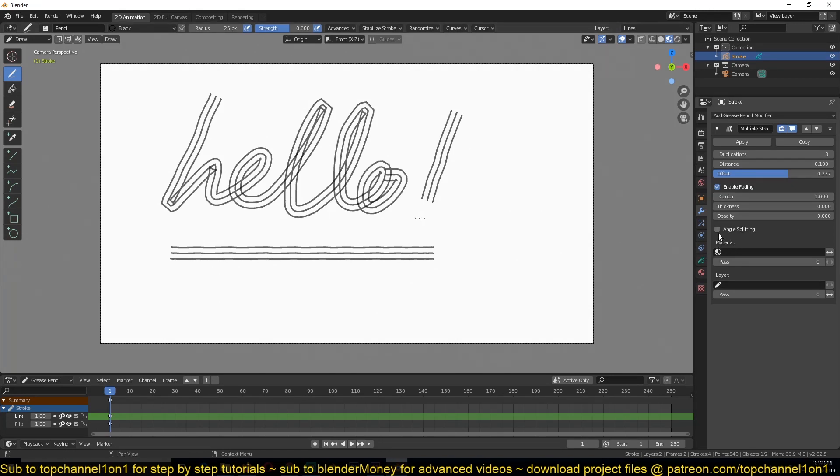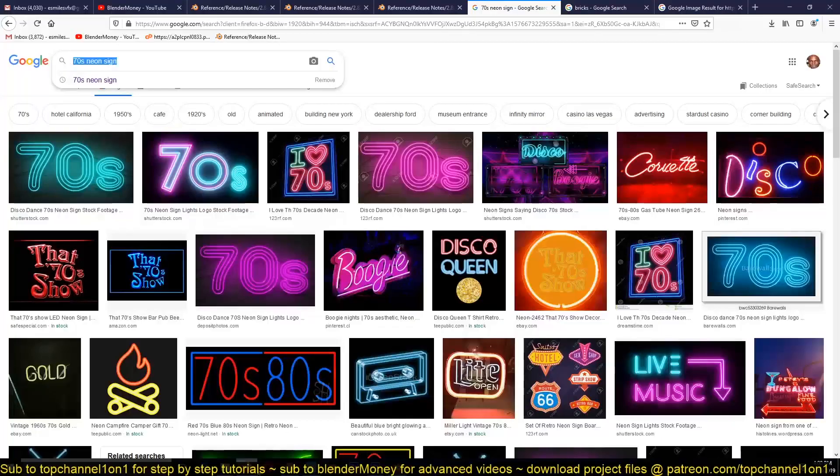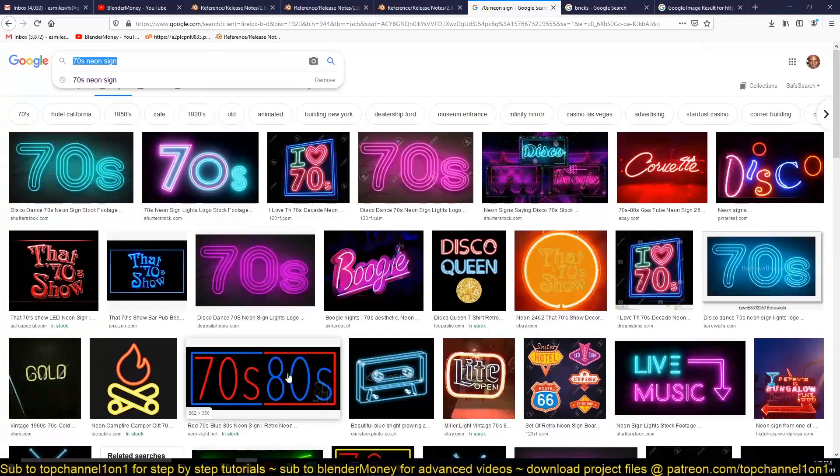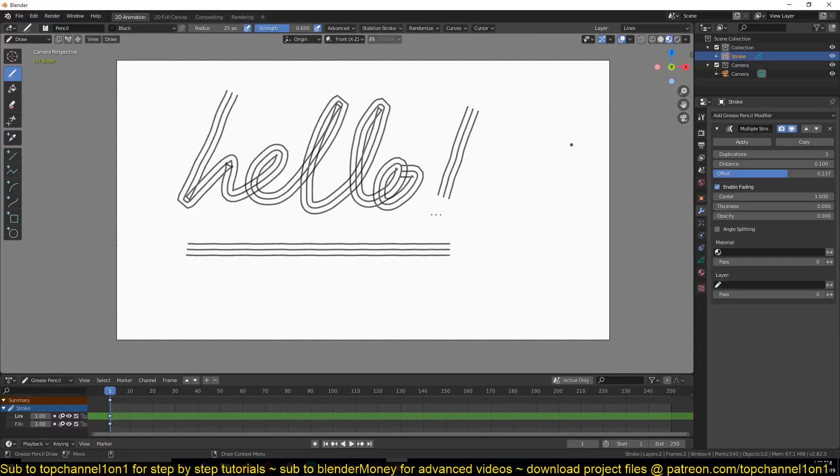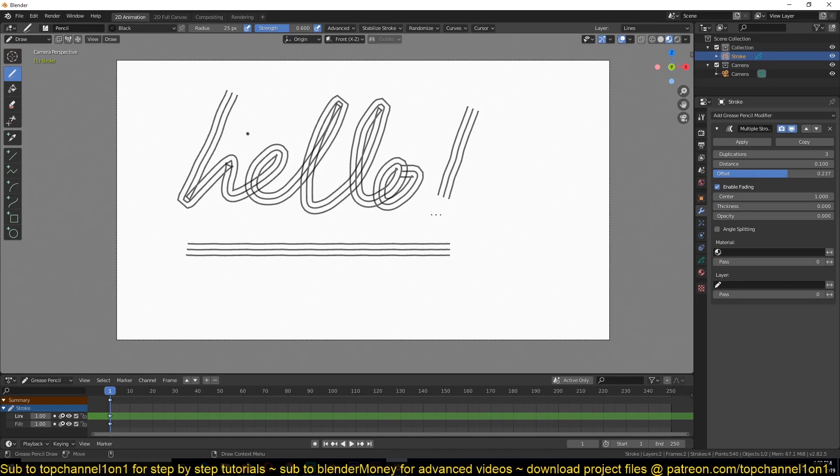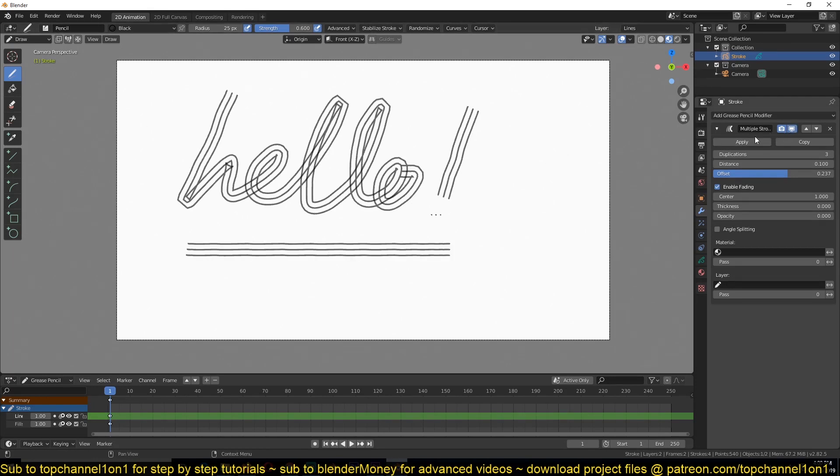But what we're going to do is convert this into its own object, into an object that we can add some thickness to and then create this 70s effect. So let's apply the modifier, because if you don't apply it and just convert the stroke directly, you will not have the multiple lines. So make sure you apply the stroke.